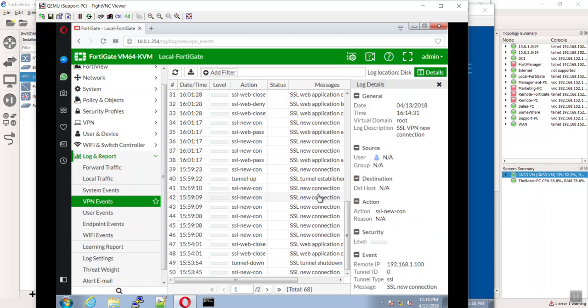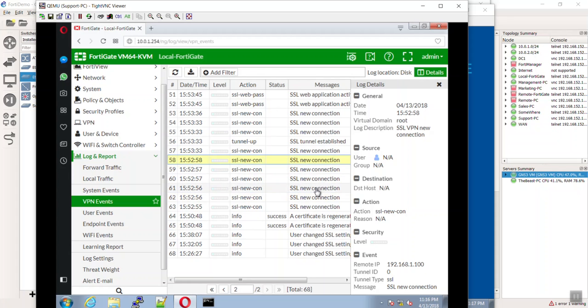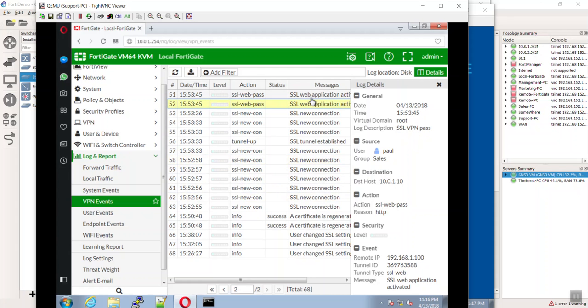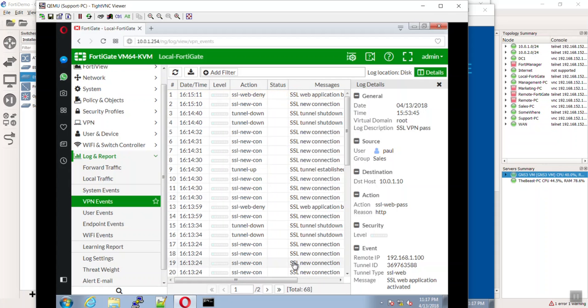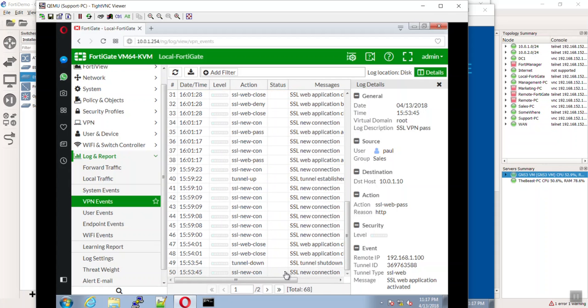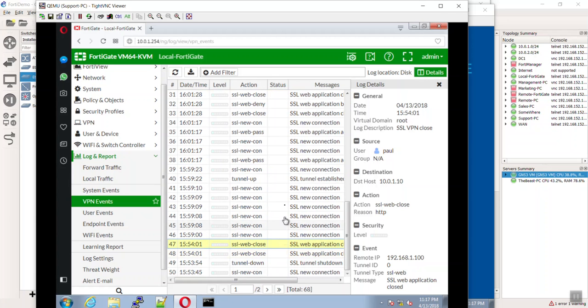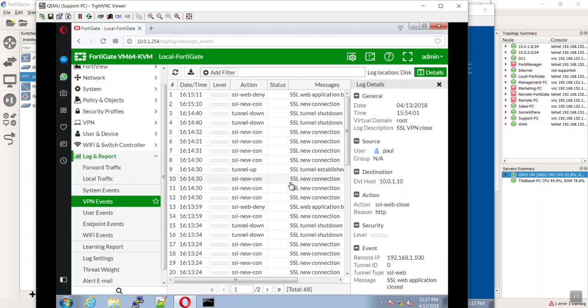The web ones should look a little bit different by the way. Yeah, there's the pass - that's for web application. Interesting. Let's see here.